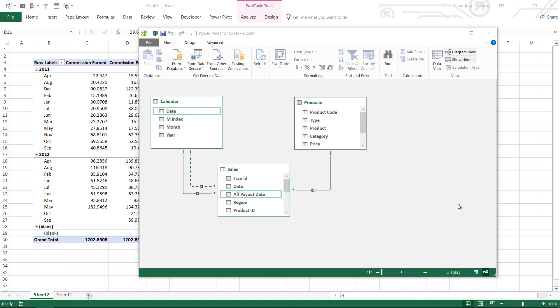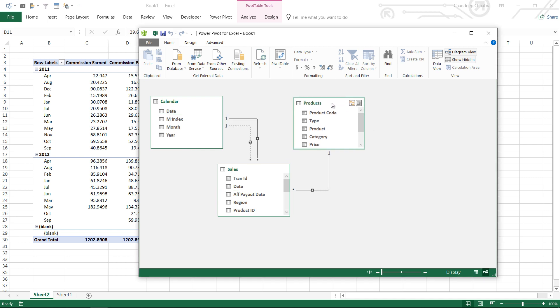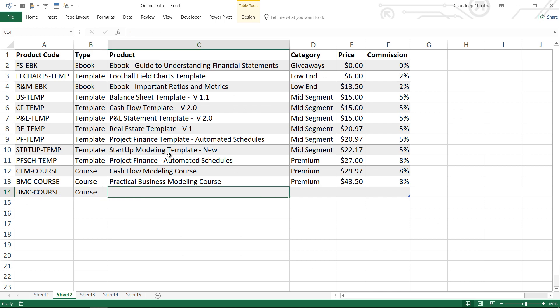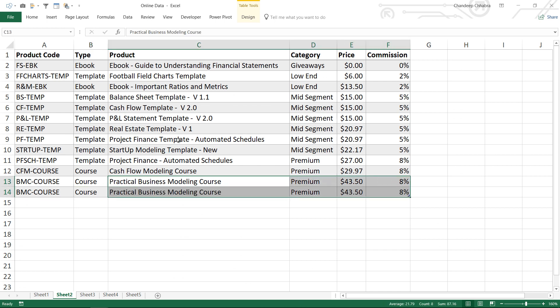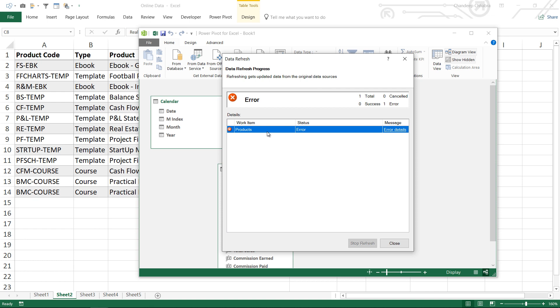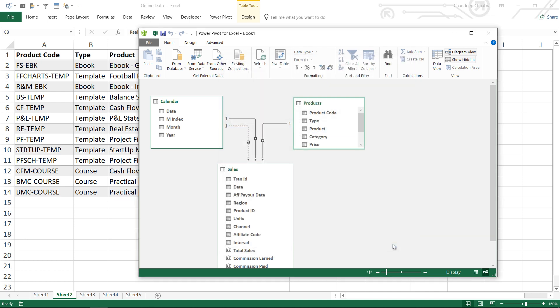The fourth pitfall is that duplicates are not allowed in the lookup table — they are only allowed in the transactions table. This is the products table, our lookup table, and currently it has no duplicates. To demonstrate, I'm going to create a duplicate entry and refresh the model. When I select the products table and hit Refresh, it gives an error. Duplicates are definitely not allowed in PowerPivot or Power BI — if duplicates are detected when first creating a relationship, it will not let you create the relationship and will throw an error.